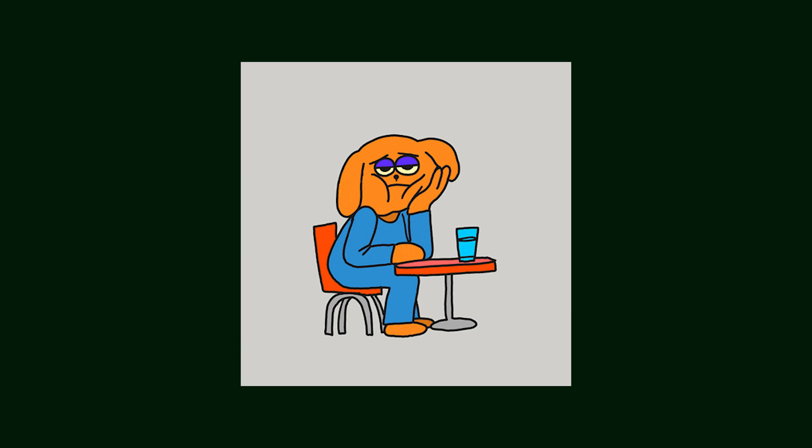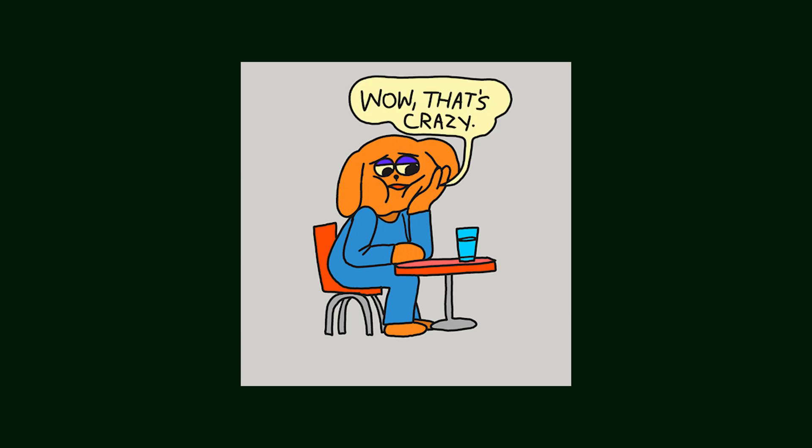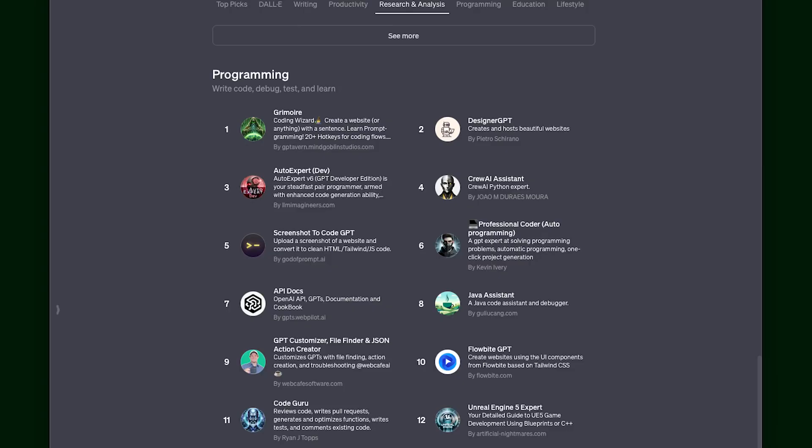I mean, I guess overall, that one was fine. Not the best, not the worst. Let's try one that says that it can just create a website from a single sentence.